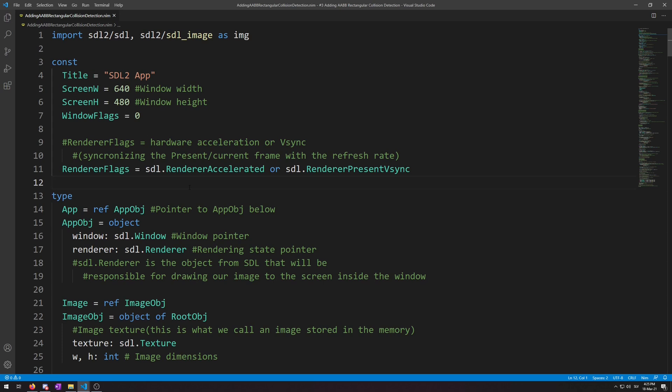Welcome to another video of my NimSDL2 Game Development for Beginners video series number 3 Adding AABB Rectangular Collision Detection. In this video I will explain AABB, Axis Align, Bounding Box, Collision and Implement it, so that when trying to move through a wall type object we will instead get stopped.